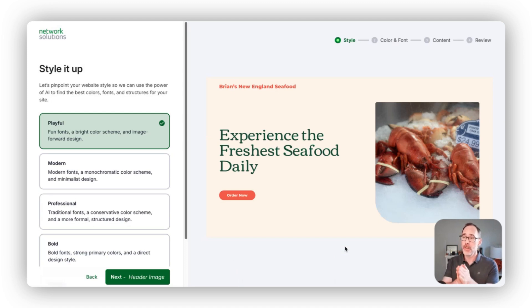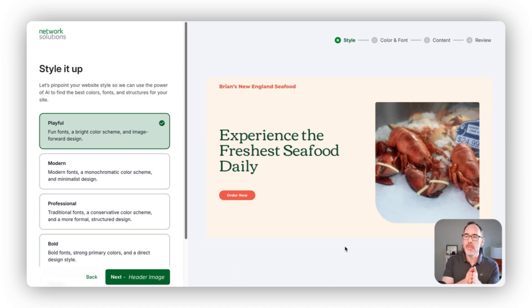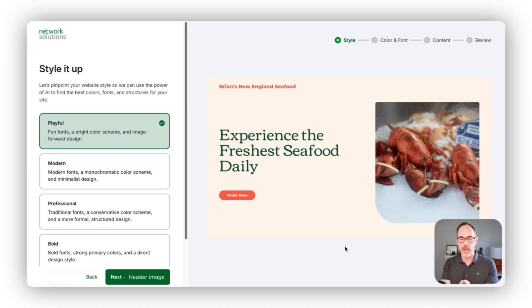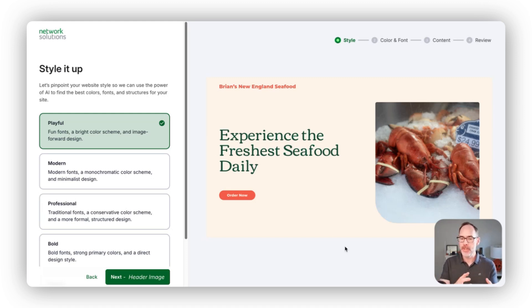What we've done here is now we have a starter site. We give you the choice of different styles that you can drive the design of your site.